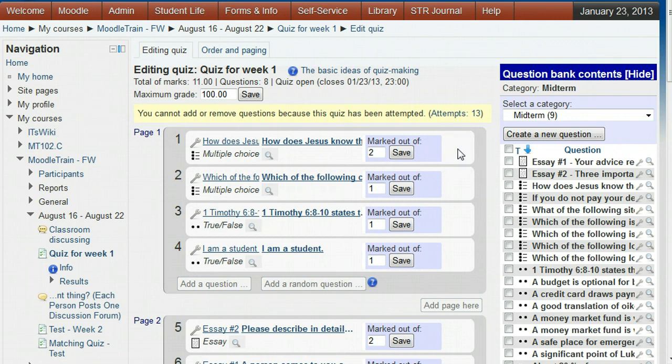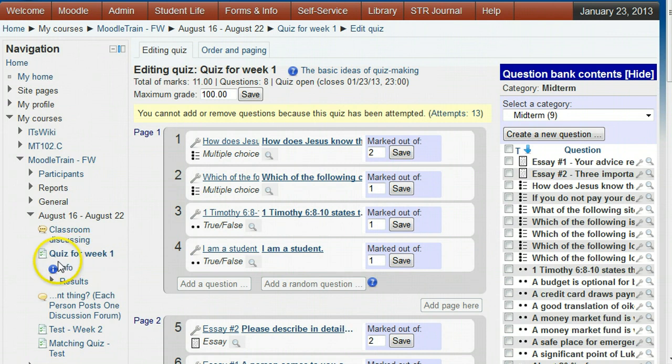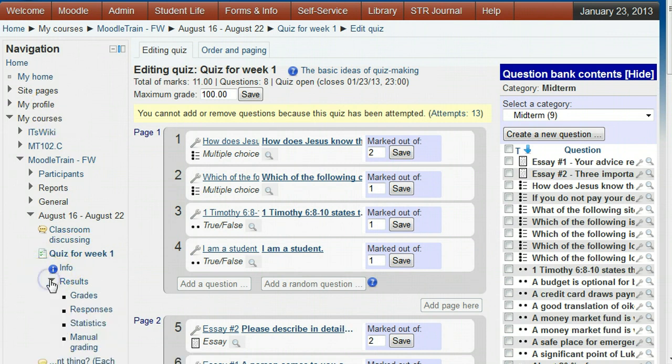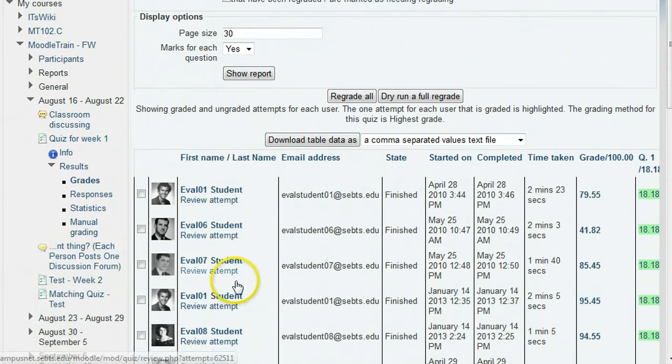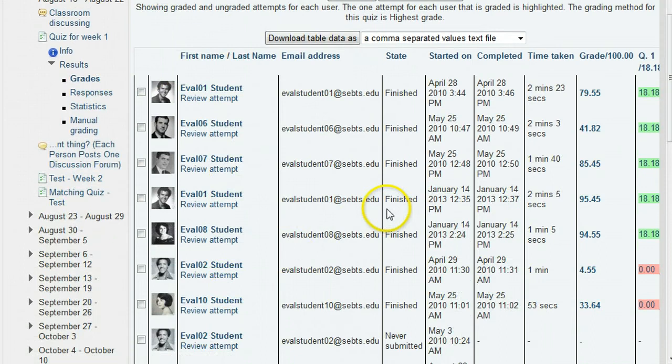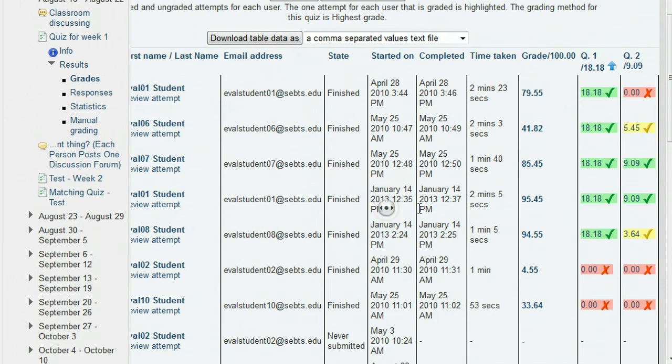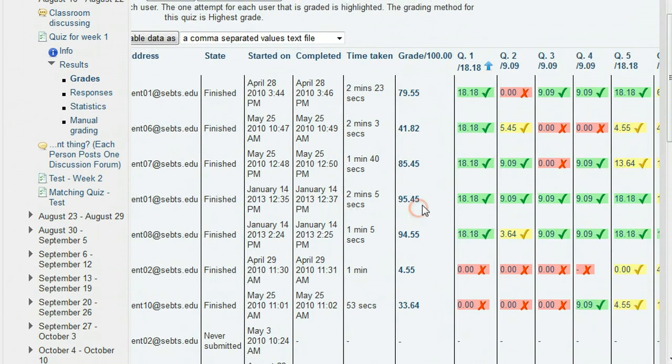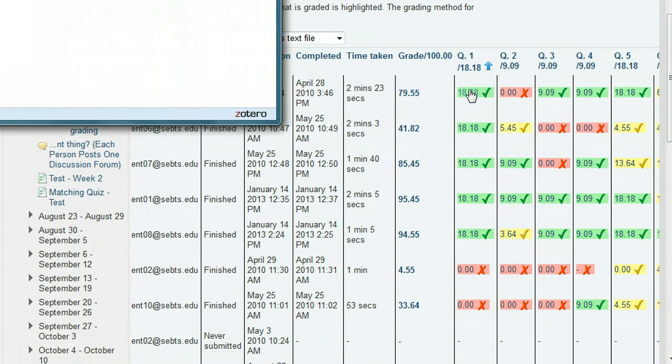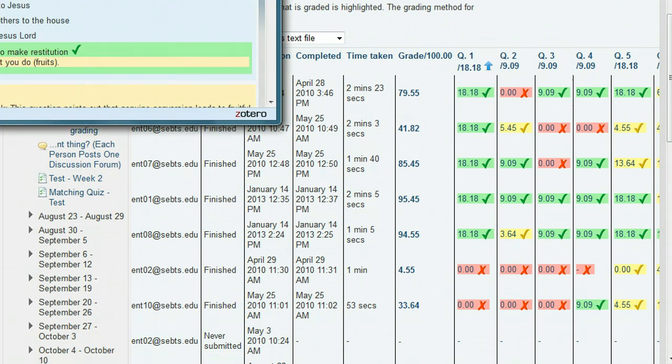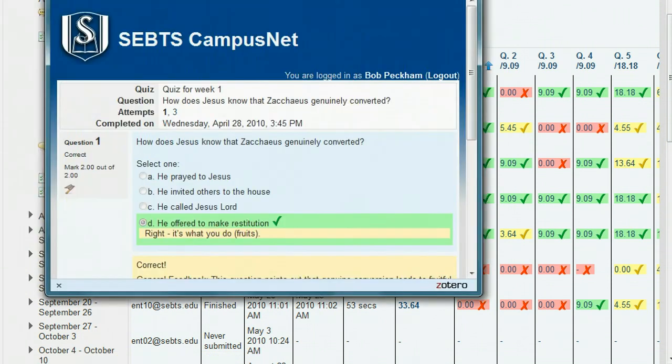To see that the change to the question points has taken effect, you can look under the navigation block for this quiz and click the arrow beside results and click grades. In the Q1 column, that's question one, we can see that more points were given for correct answers. Clicking the points will show us that there is now a mark of two for this question.